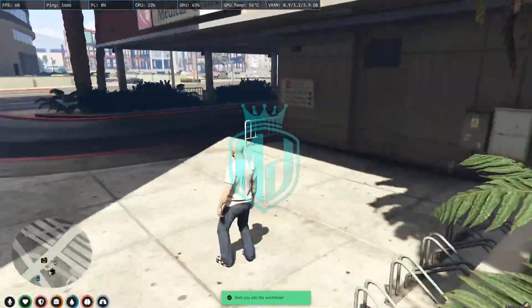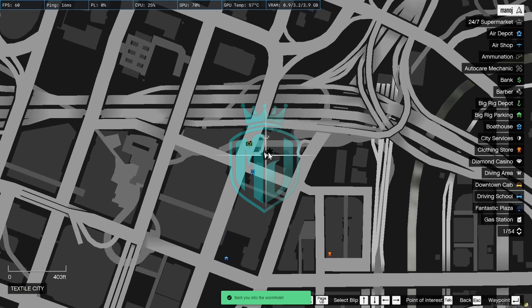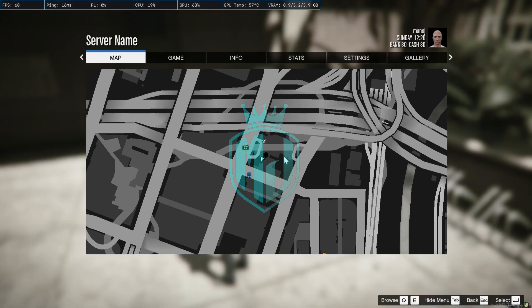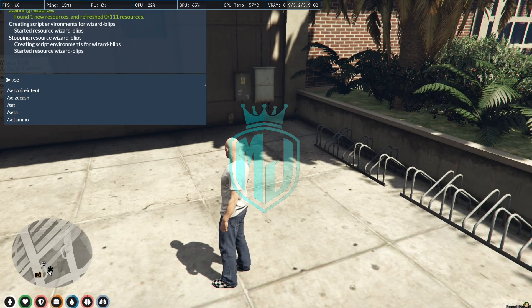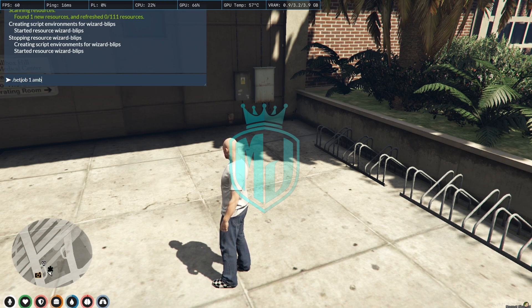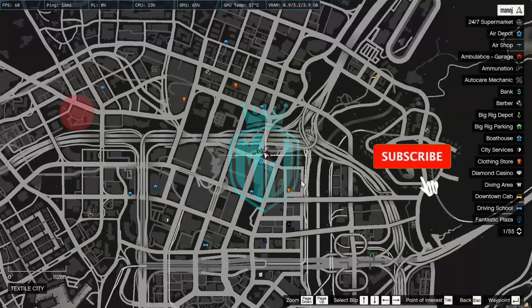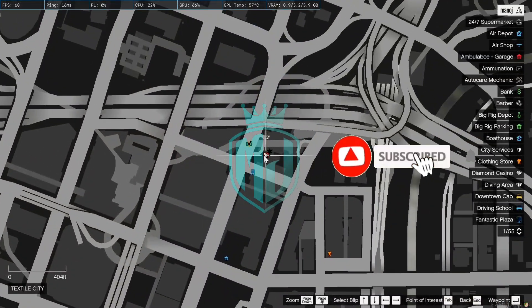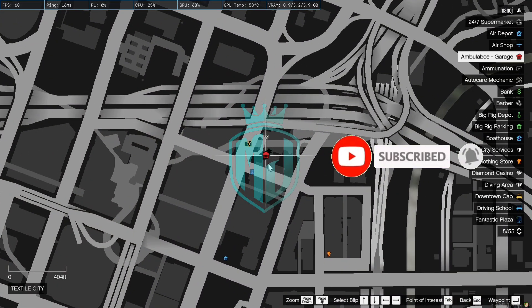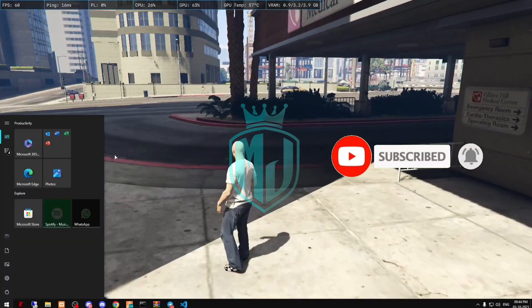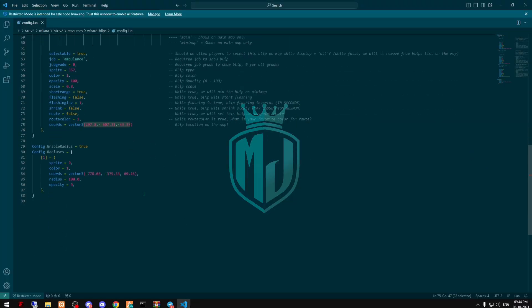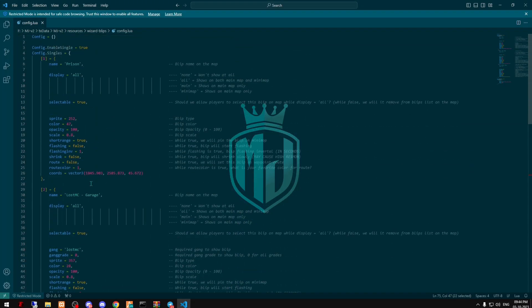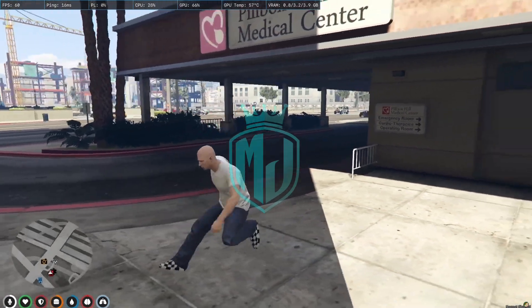And right now you can see we have the default one, Pillbox Hospital blip. And if we set dog one, M school lens, as you can see we got this blip also for the garage, ambulance garage. So you can create all of this wherever you want to create the blips, these blips according to your server needs.